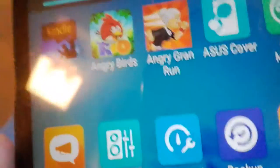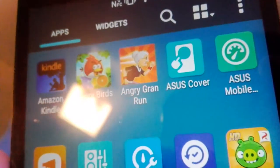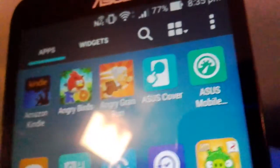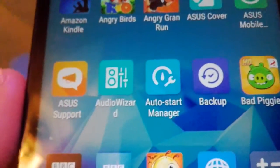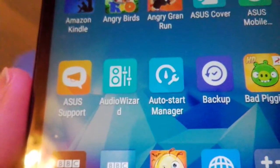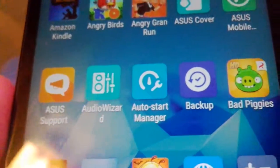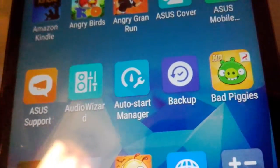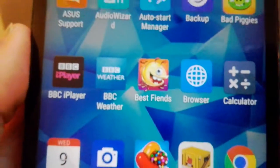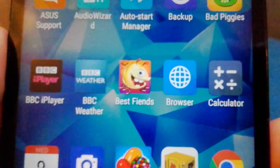I got Amazon Kindle, Angry Birds, Angry Granny, Asus Cover, Asus Mobile, Asus Help, Audio Wizard, All Start Manager, Backup, Bad Piggies, BBC, BBC Weather, Best Fiends.